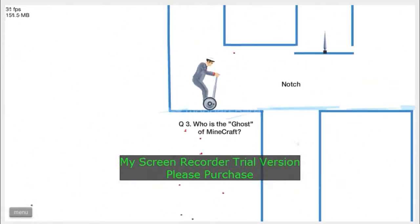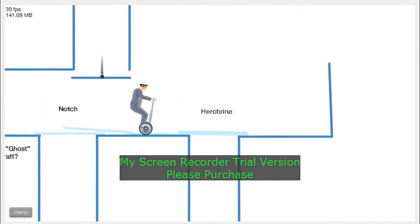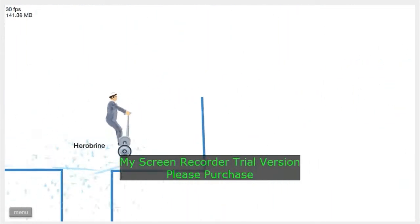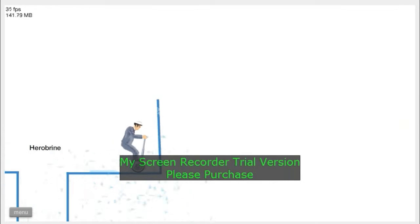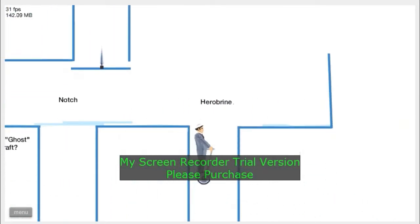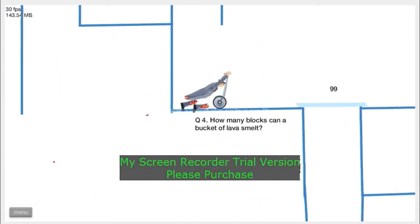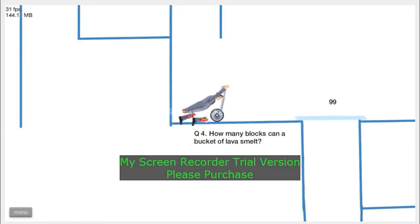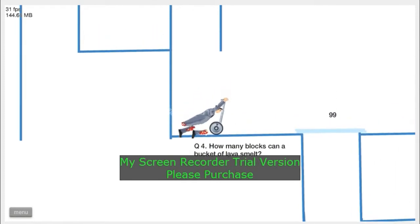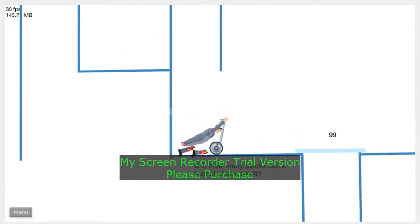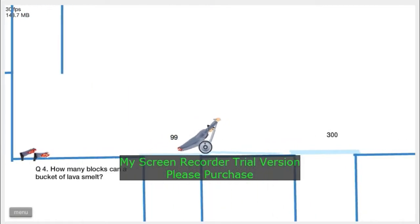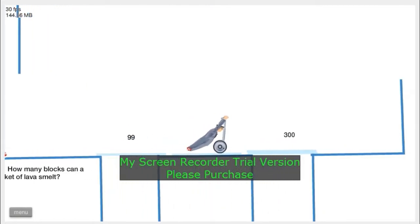Who is the ghost of Minecraft? It's Herobrine. See, I'm a Minecraft pro. Dang it. How many blocks can a bucket of lava smelt? You can use bucket of lava to smelt.